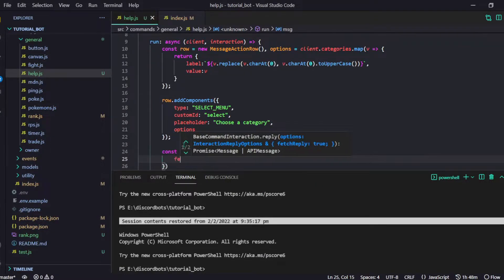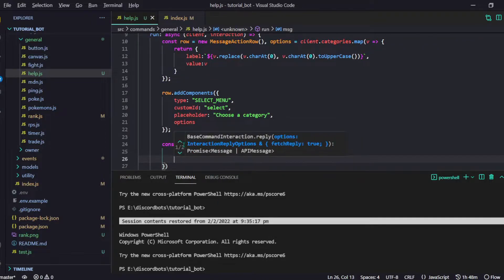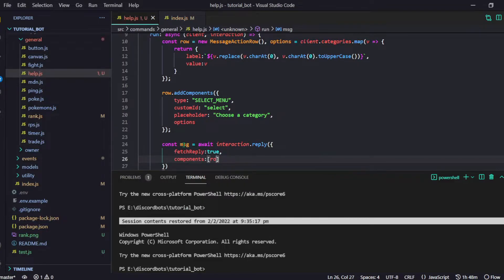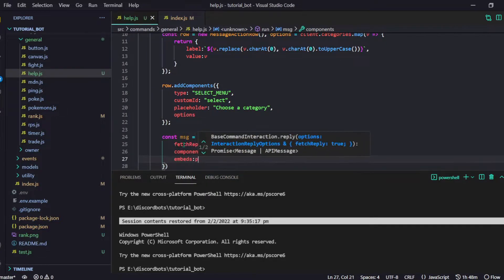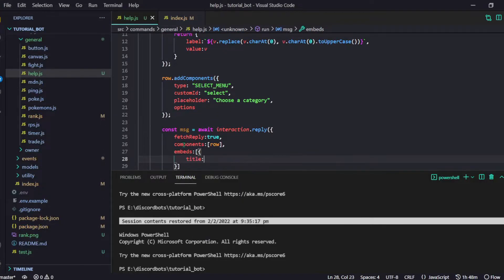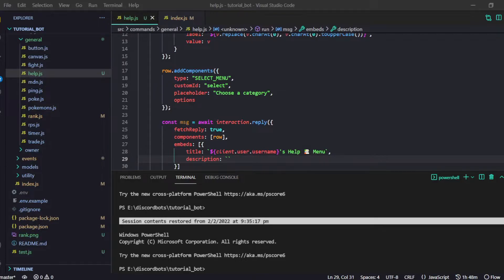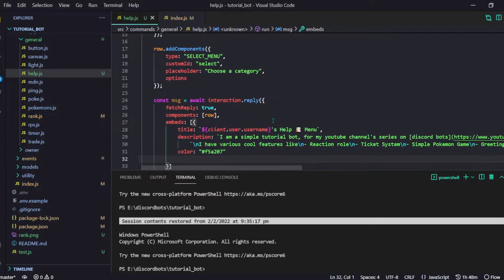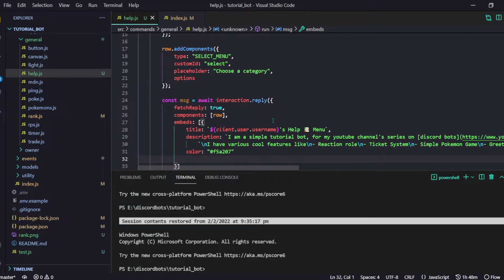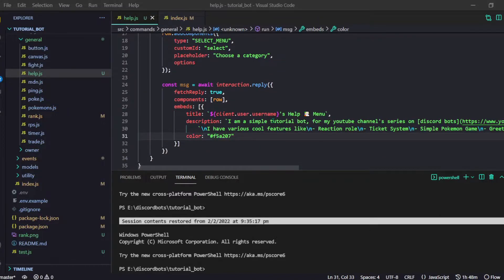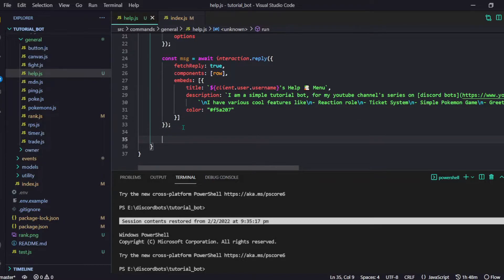Now let's send our message. I'll do `const message = await interaction.reply({ fetchReply: true, components: [row], embeds: [...] })`. The embed will have a title like `client.user.username + ' Help Menu'` and we can add an emoji there. The description is just a custom message to send the user - you can make it anything you like. That's all we need for the initial reply.